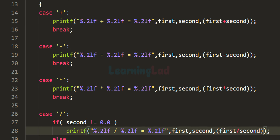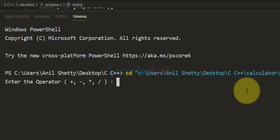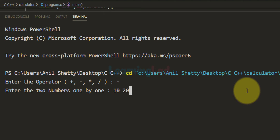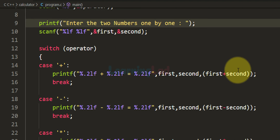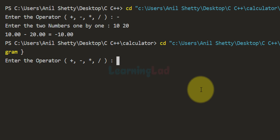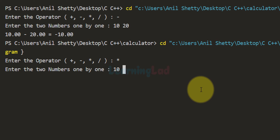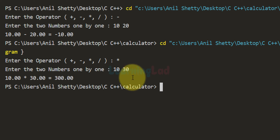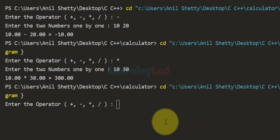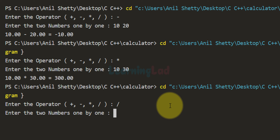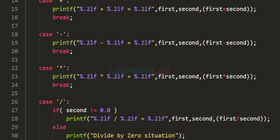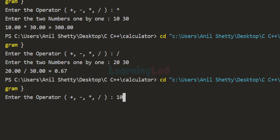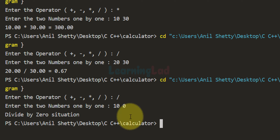After updating all printf functions to %.2lf, we save and run the program. Entering subtraction with 10 and 20 displays '10 - 20 = -10.00', now showing only 2 decimal places. Running again with multiplication, entering 10 and 30, displays 300.00. For division, entering 20 and 30 displays 0.67. Running once more with division using values 10 and 0, it displays 'divide by zero situation'.